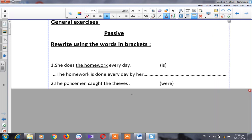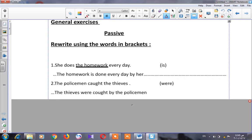Let's see number two: 'The police caught the thieves.' Look at our verb — it's in the past. So I will put the verb 'to be' in the past too. I will start with the object: 'the thieves.' Related to 'the thieves,' I will use 'were.' The past participle of 'catch' is 'caught.' So: 'The thieves were caught by the policeman.'